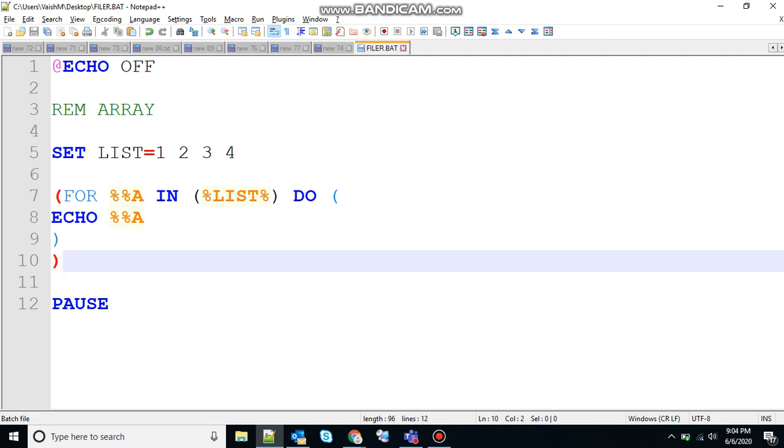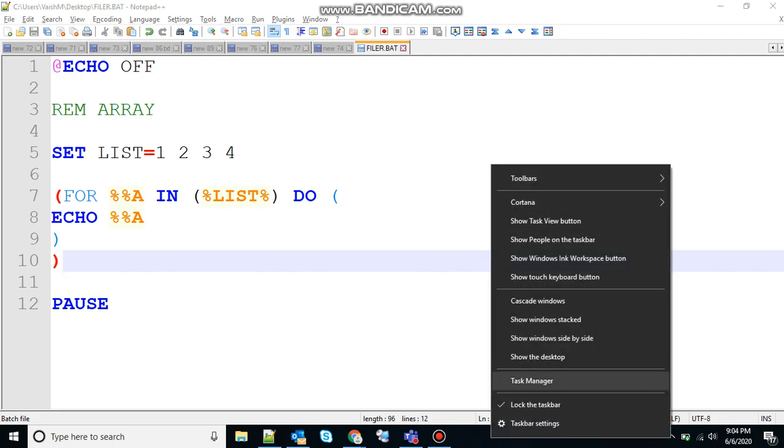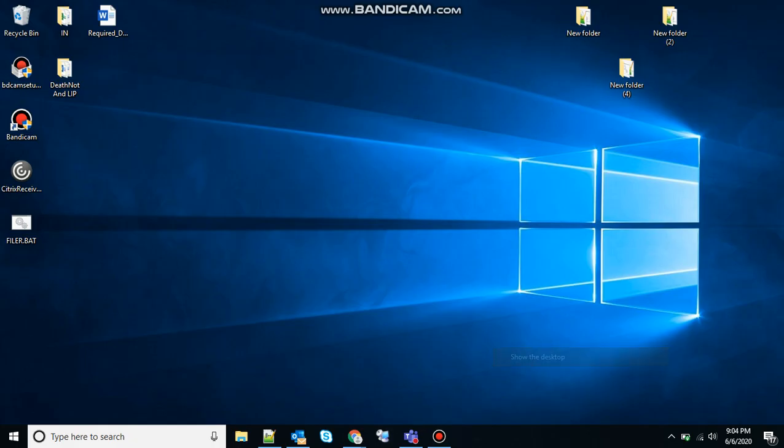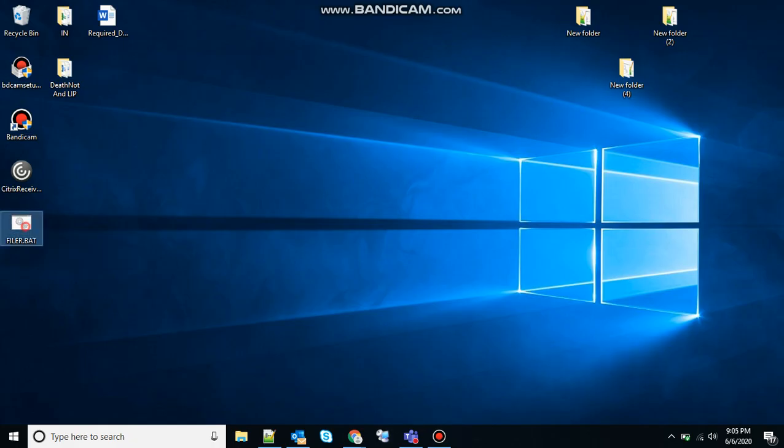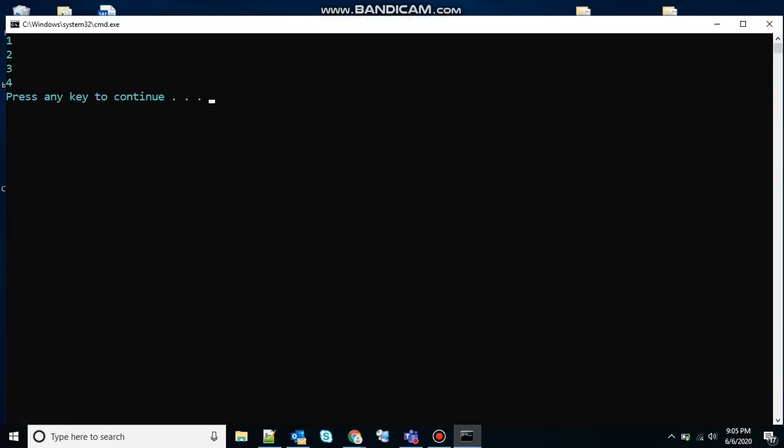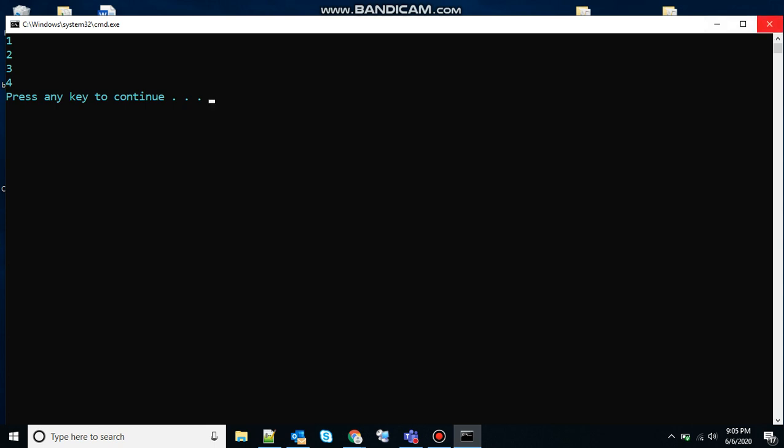So 1, 2, 3, 4 will be printed at the output in separate lines. You can see here 1, 2, 3, 4 has been printed at the output in a separate line.